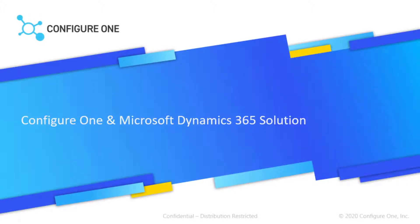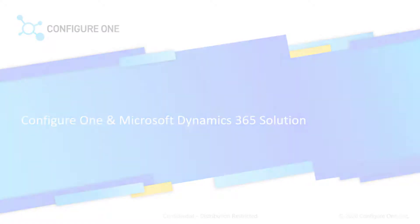Hello everyone, today I'll be sharing how our customers leverage Dynamics 365 with the unified interface and Configure One to streamline their quote-to-cash process.